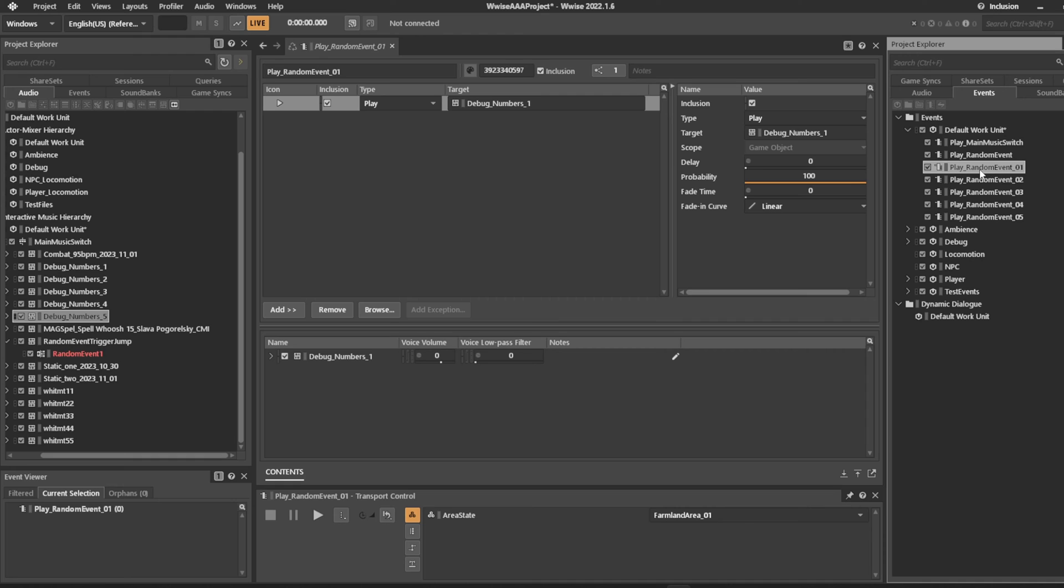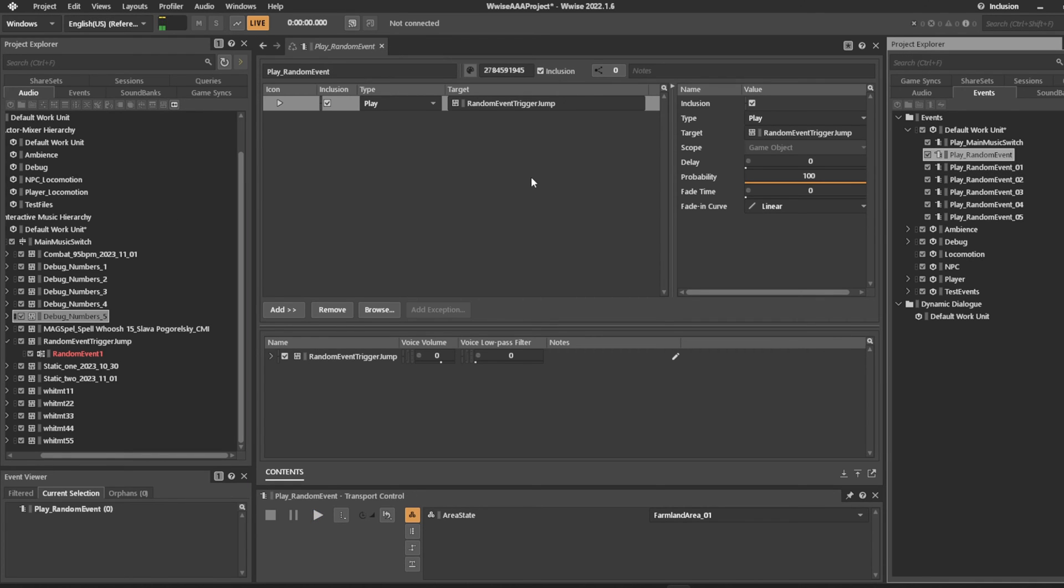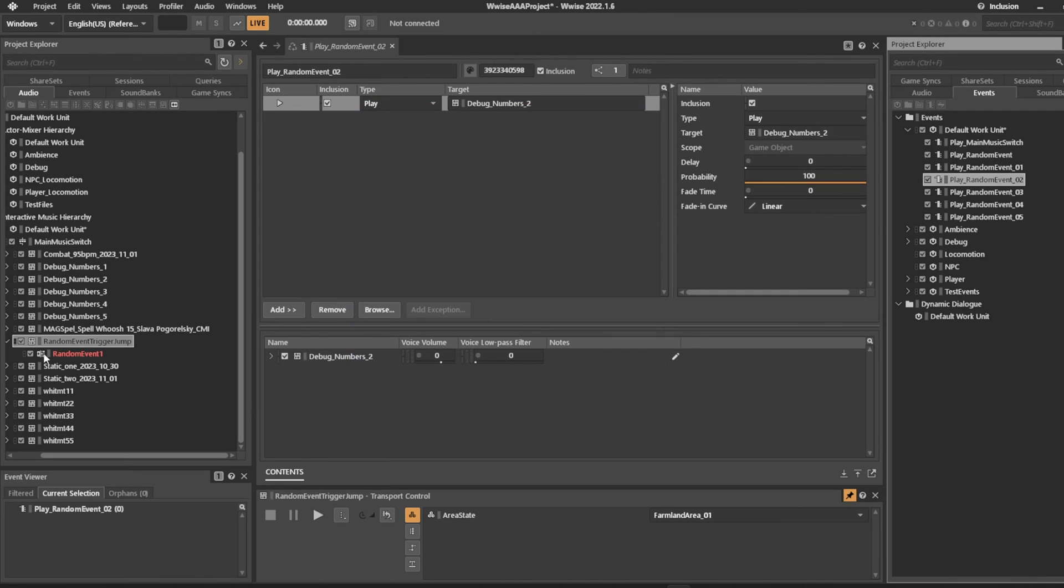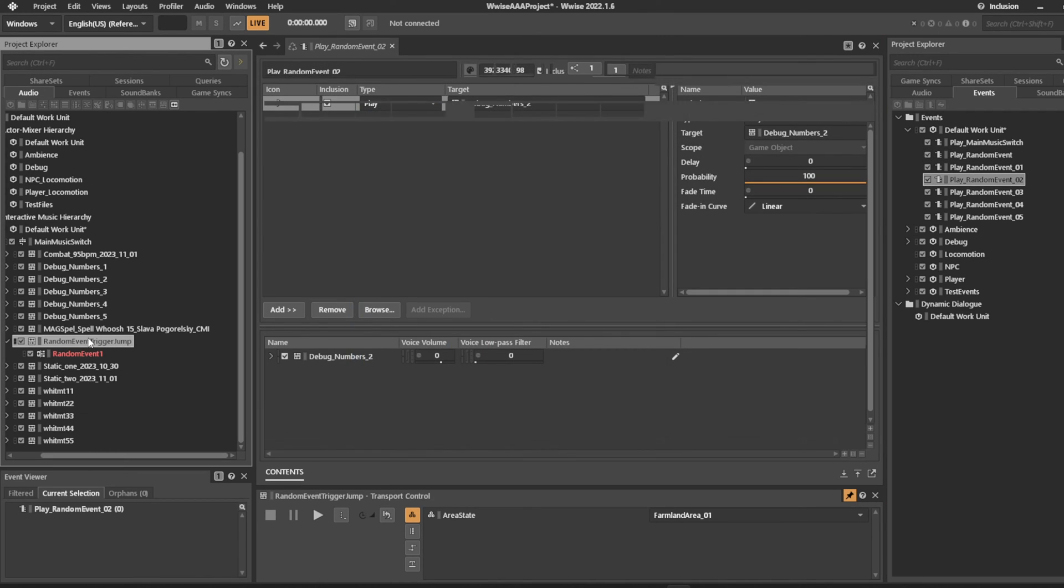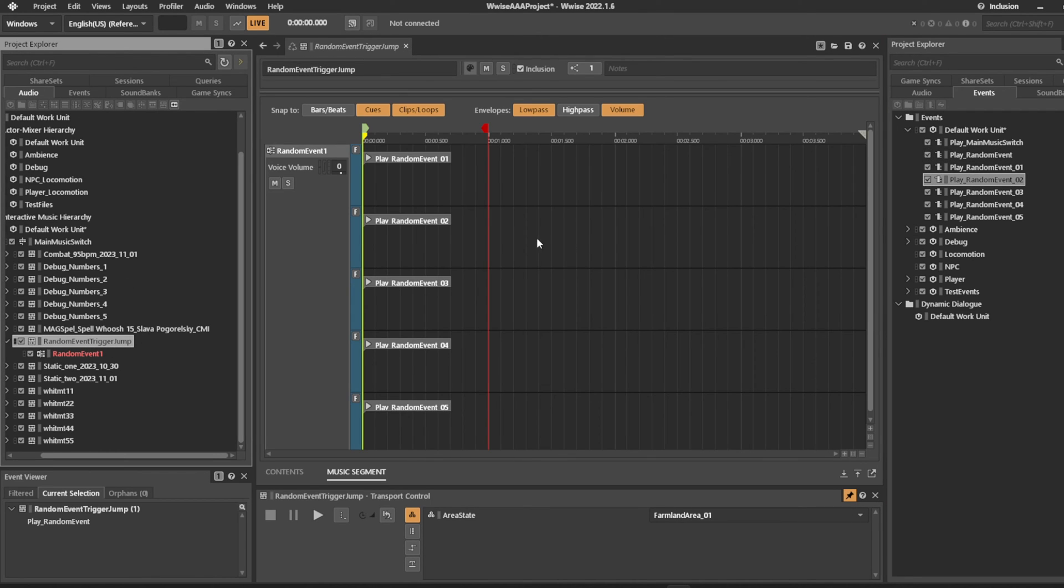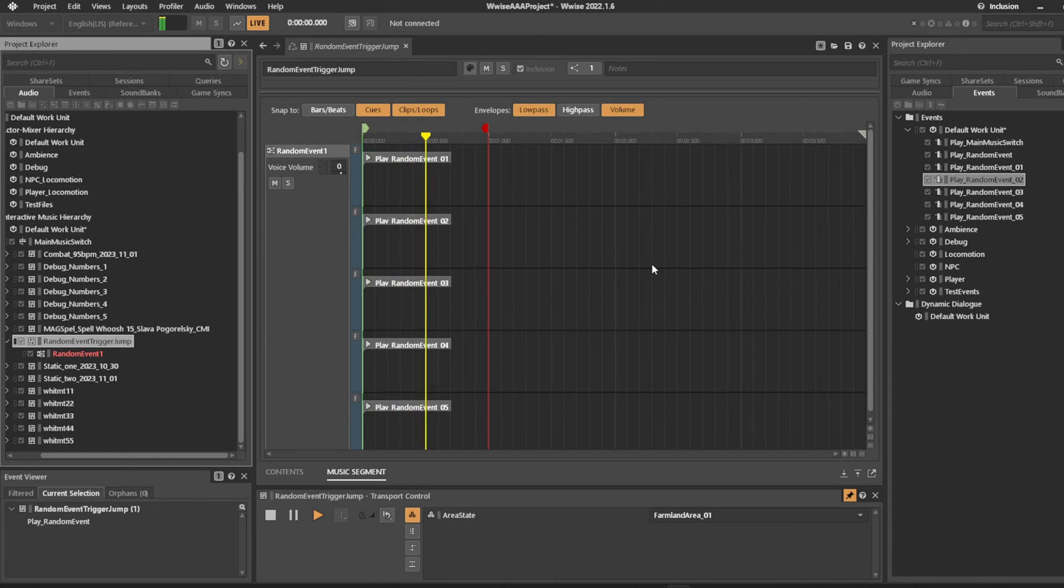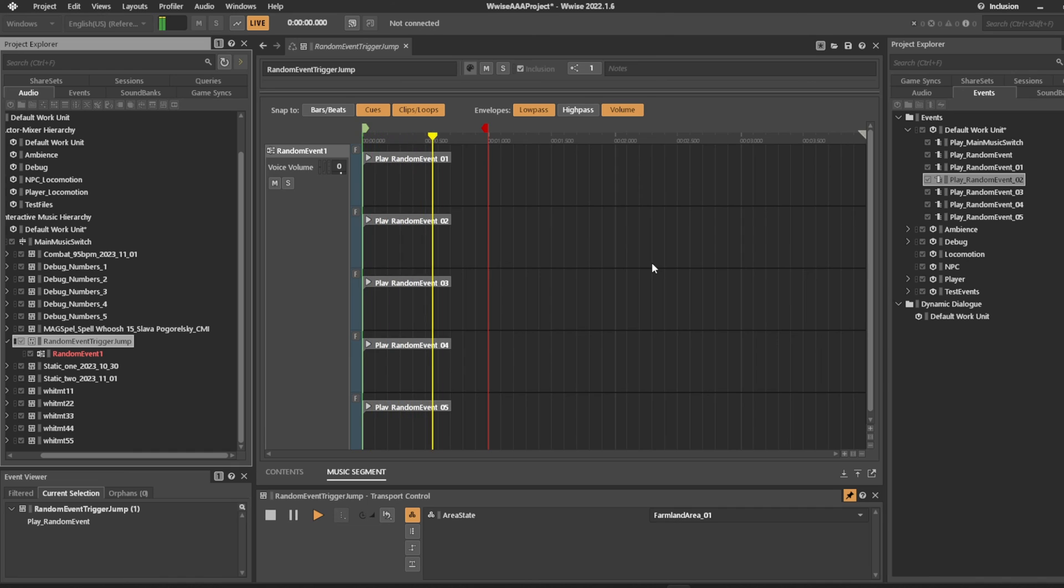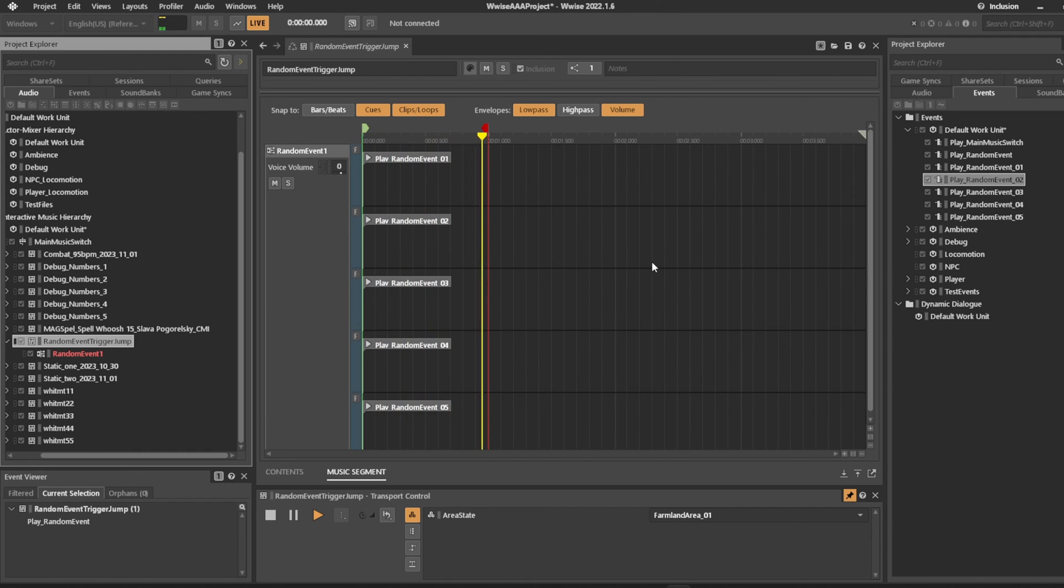Now, what if we want our random event to play debug number 1 and random event 2 to play this one here? Because we have this one random event up here that triggers this entire music system—this Random Event Trigger—if we press play, you'll notice it plays a randomized one of these events. That means it'll play one of the randomized numbers we have: 1, 3, 3, 3, 4, 3...